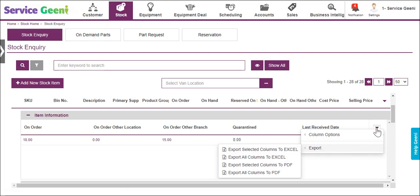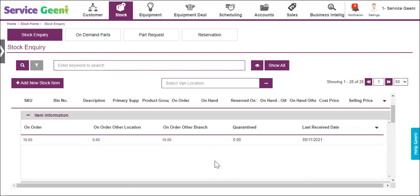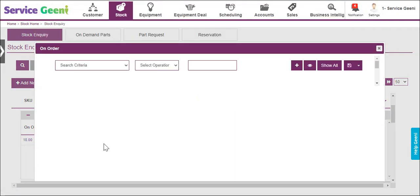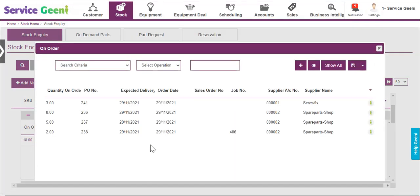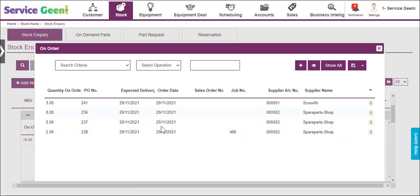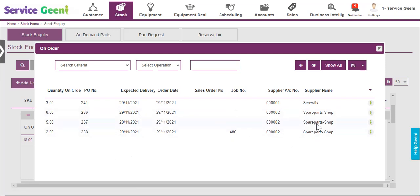Clicking the links will open a pop-up with more information for the items on order, including quantities, order numbers, dates, job or sales order numbers, and supplier info. Columns can also be edited within the pop-up from the down arrow.